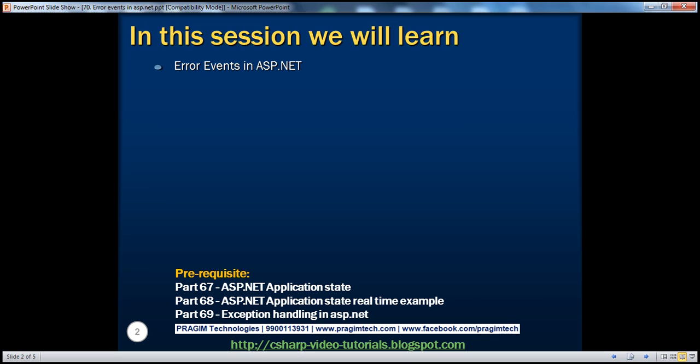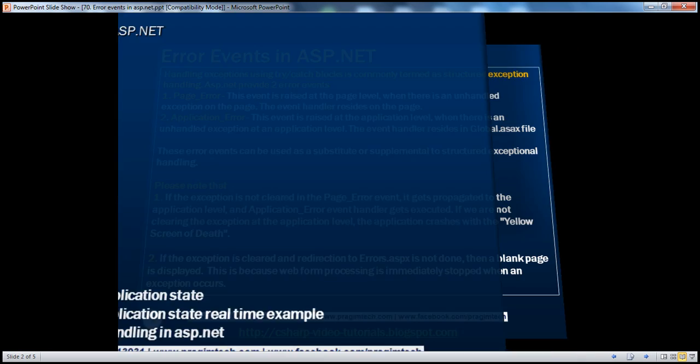Before continuing with the session, I strongly recommend watching parts 67, 68, and 69 of this video series.